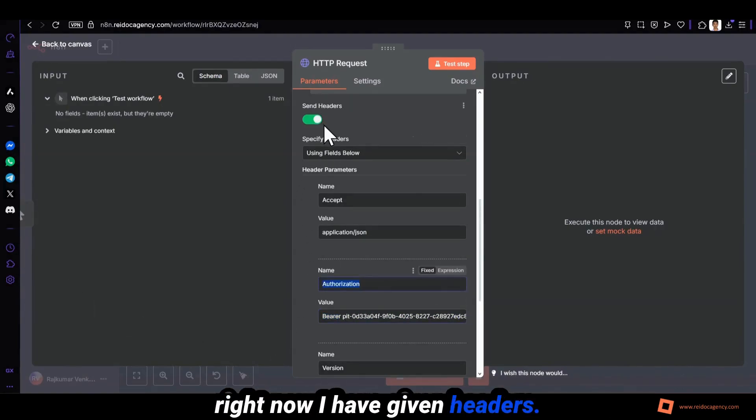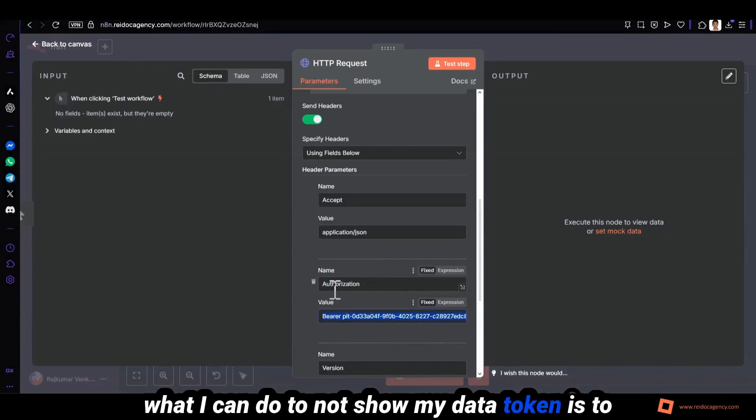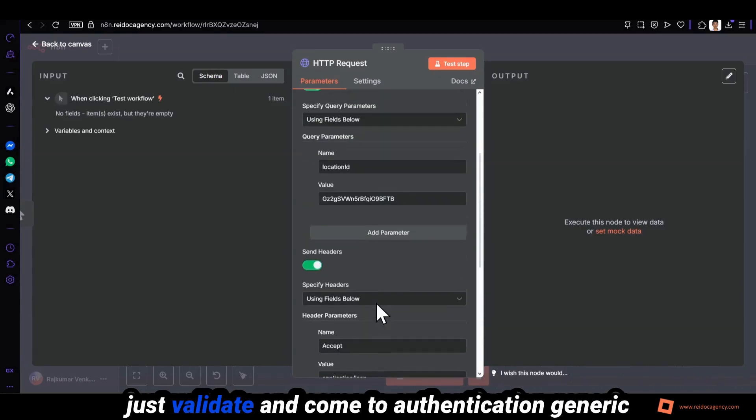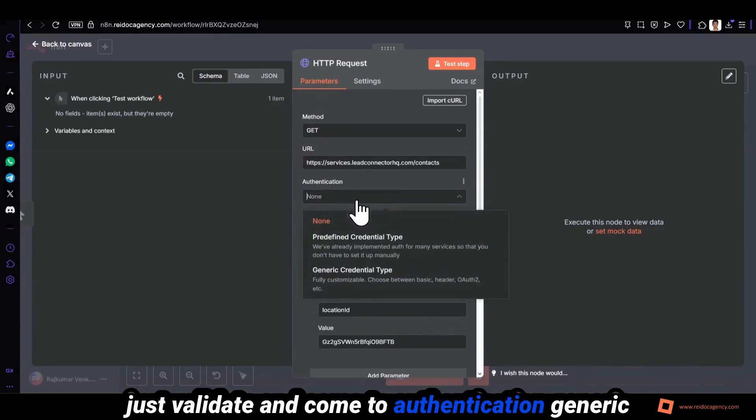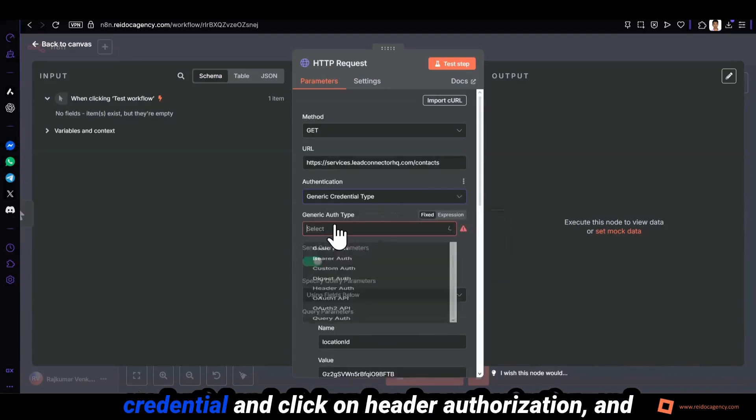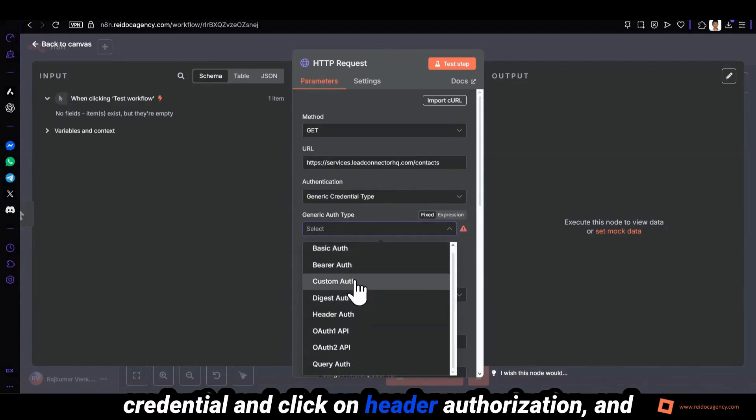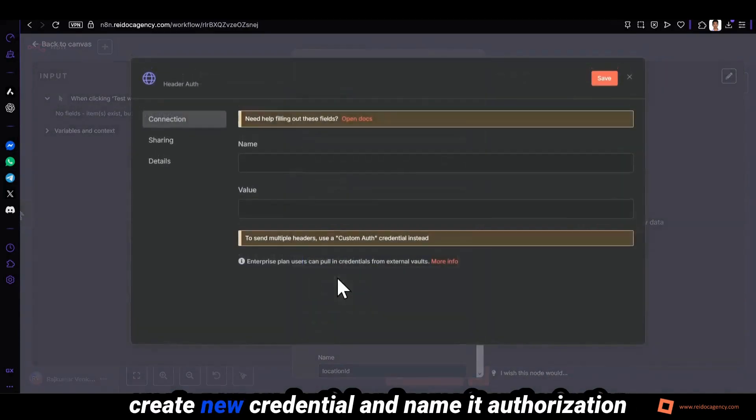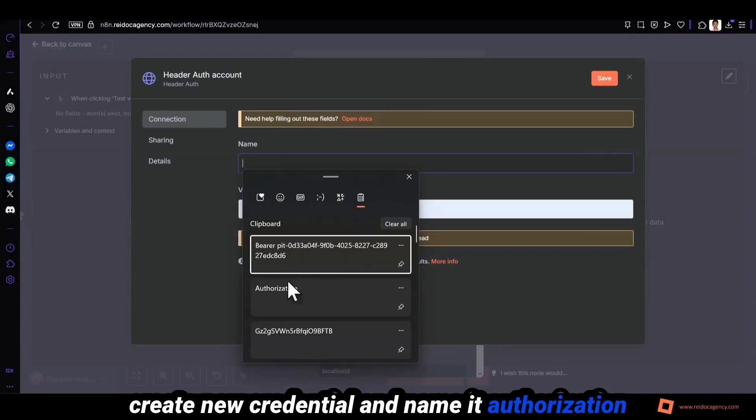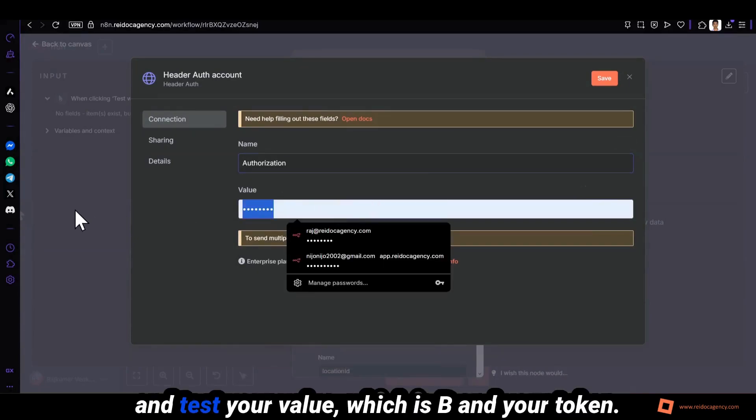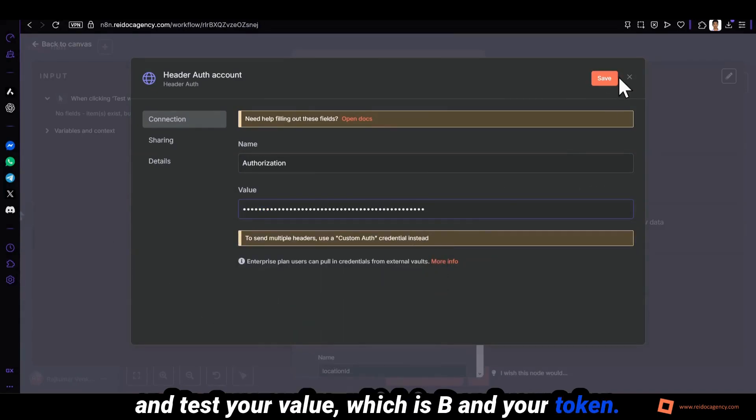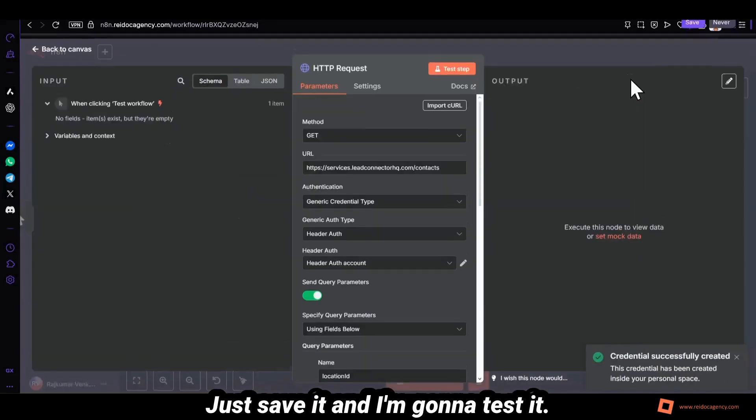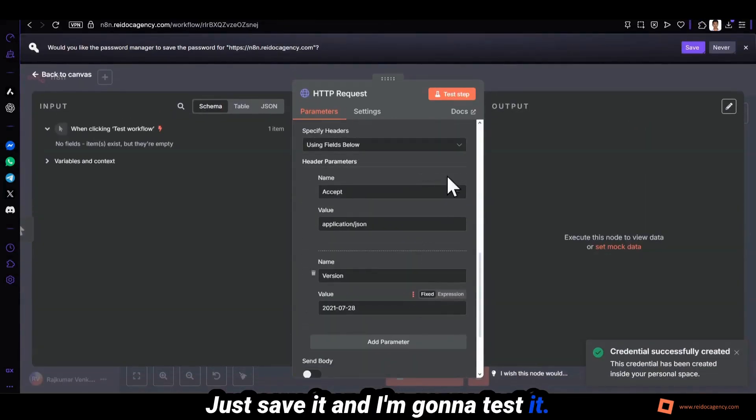Right now I have given headers. What I can do to not show my bearer token is to just validate it and come to authentication, generic credential, and click on header authorization and create new credential. And name it authorization and test your value which is bearer and your API token. Just save it and I'm going to test it.